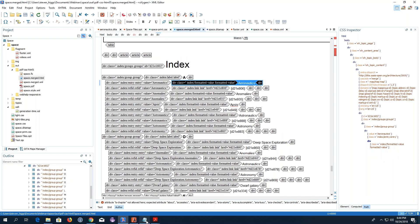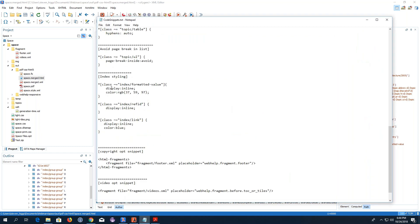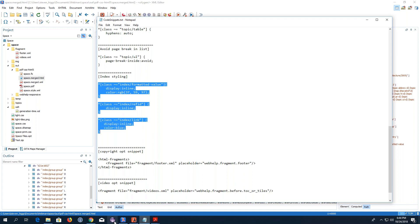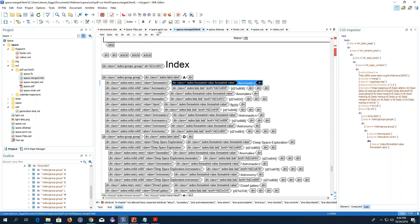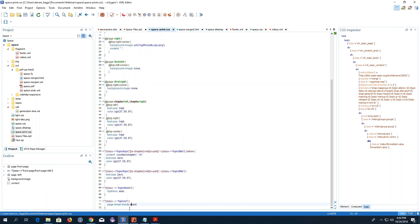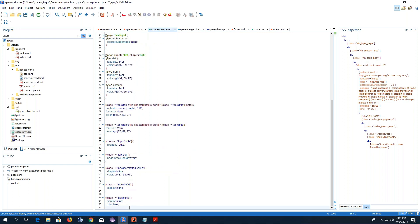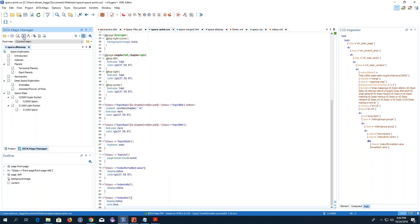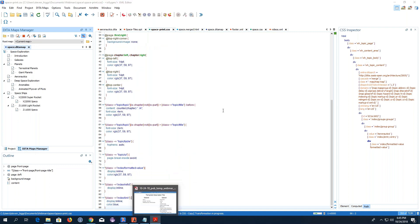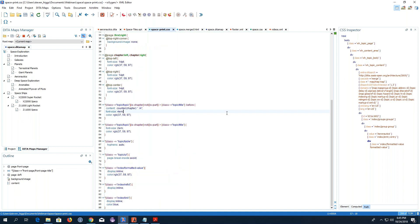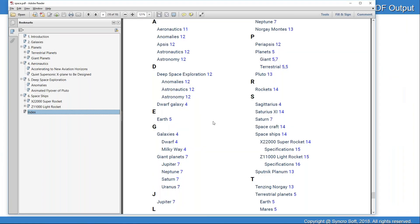I've added the rules using my three identified classes — displaying them inline and changing some color properties. In my custom CSS I'll add these rules, save, and transform again. Going to the index, it looks great now.